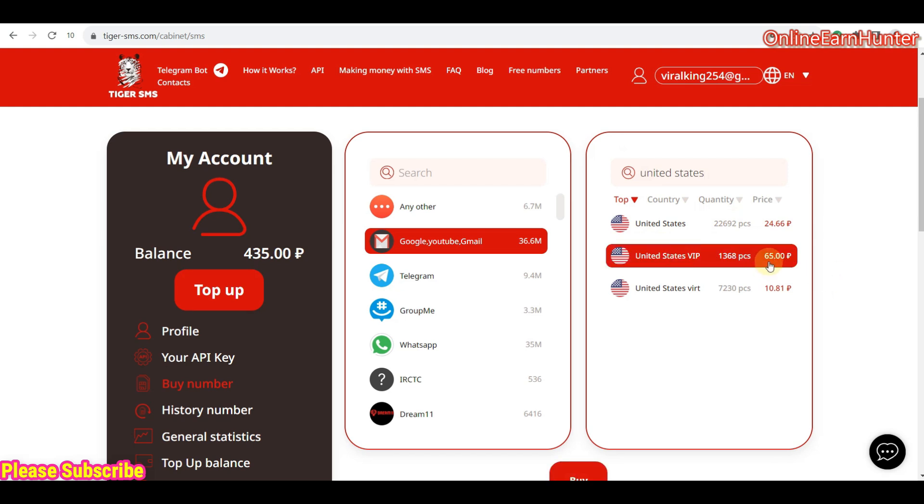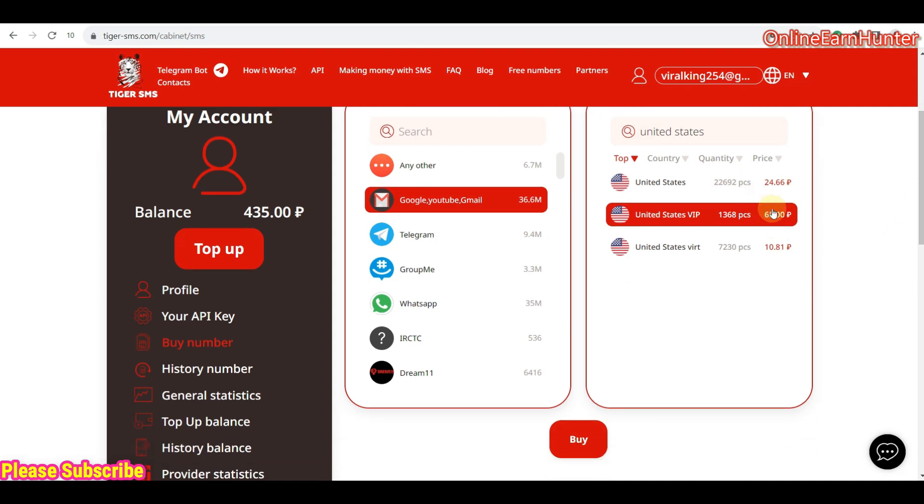So let's just choose the United States VIP from T-Mobile ISP. You can see the price is a bit more up. But this is around $0.75. I'm going to show you the conversion rate. So once you select the country you need, you click buy.